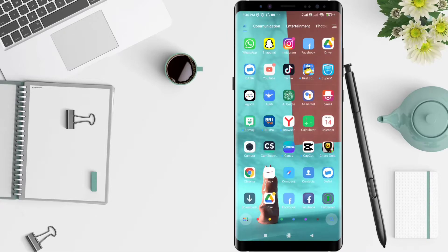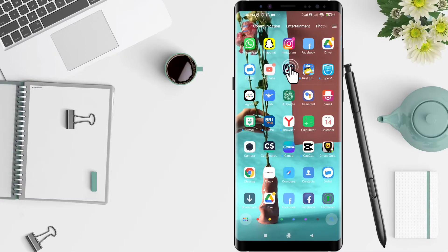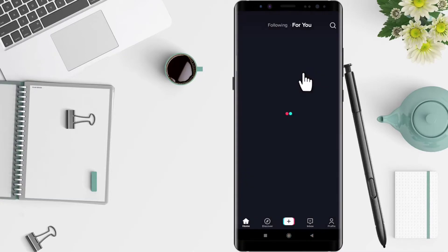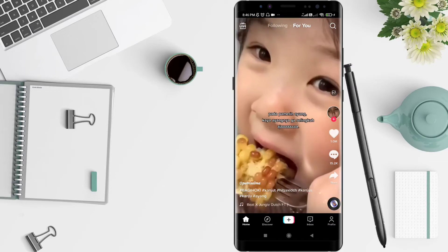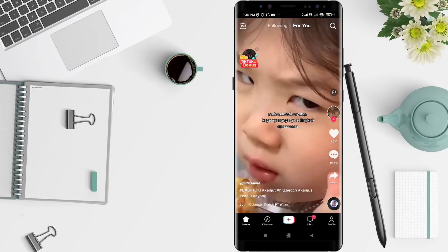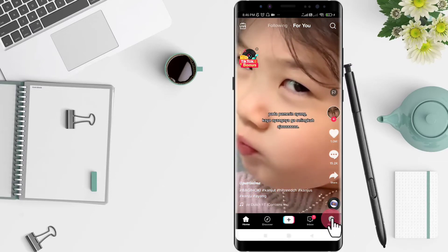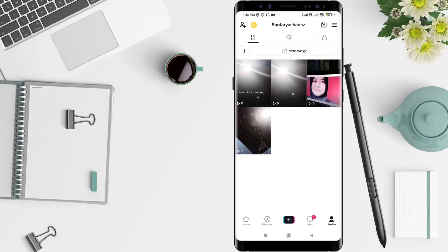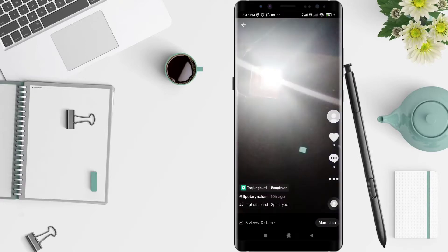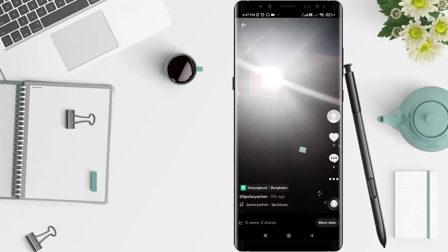First, go to the TikTok application that you have installed. Click on TikTok and go to the profile button in the bottom corner. Click on the profile, then choose the video that you want to make private.